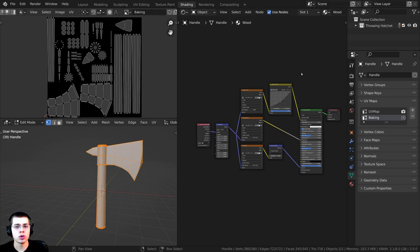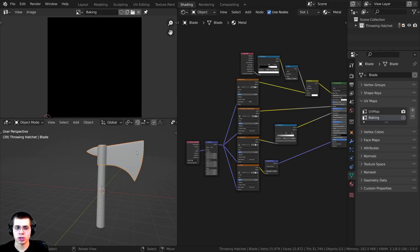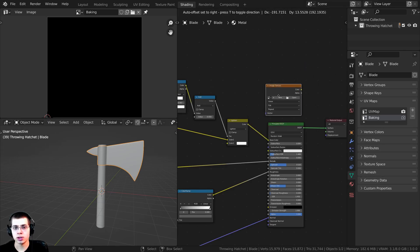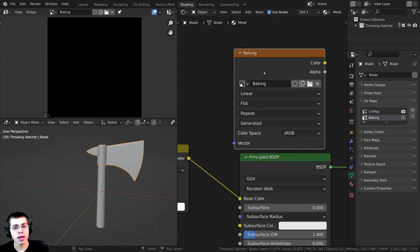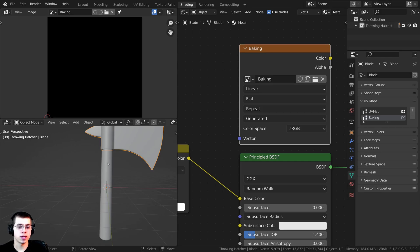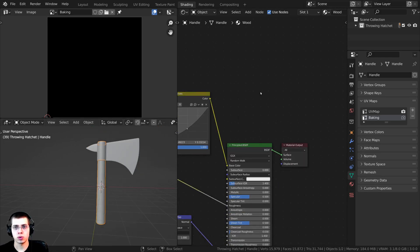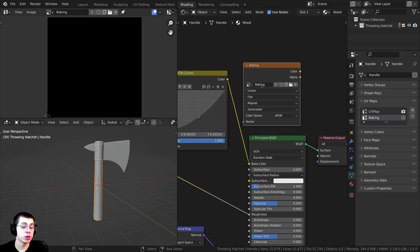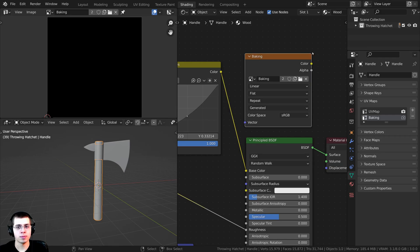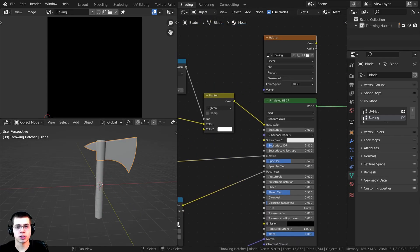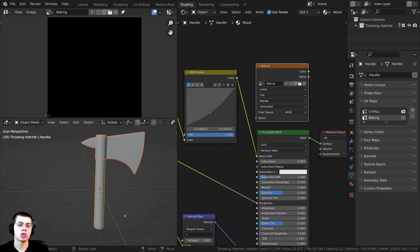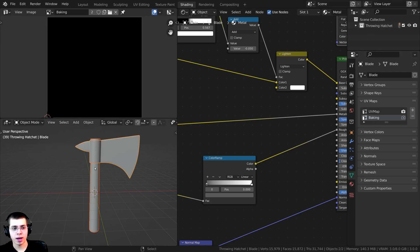I now need to add this baking texture into our material. I'll tab back into Object Mode and select the metal material object. In the material nodes, I'll press Shift+A, search for an image texture, drop it down, and add the baking image — that's what we're going to bake to. I'll do the same for the wood material object: press Shift+A, search for image texture, and add the baking image. It's really important that this image texture node is selected (it has a white outline) on both objects, and that both objects are selected at the same time.